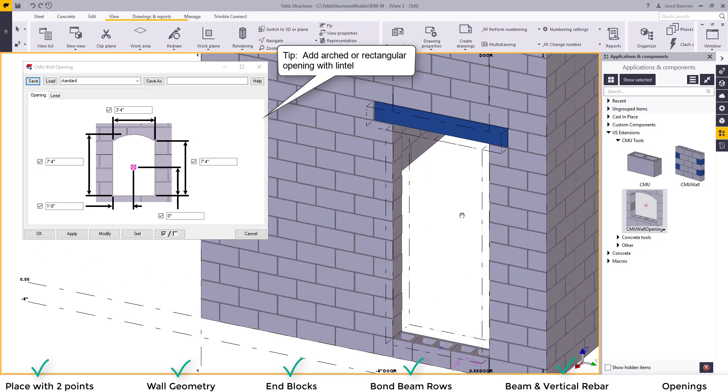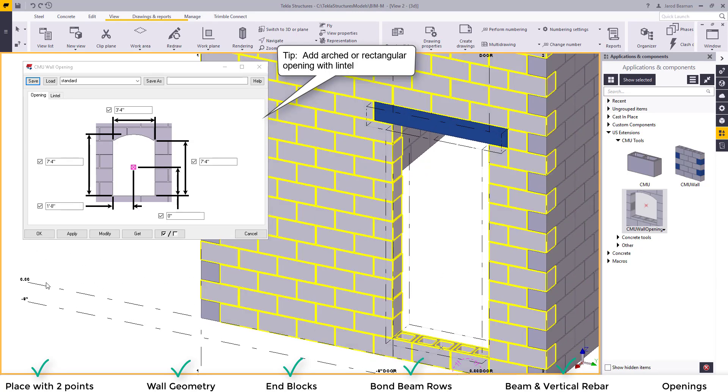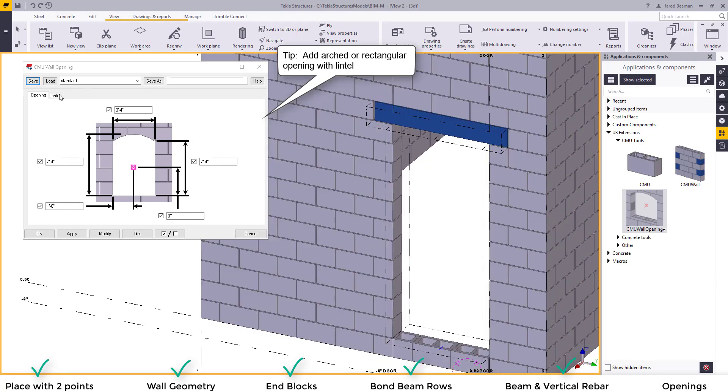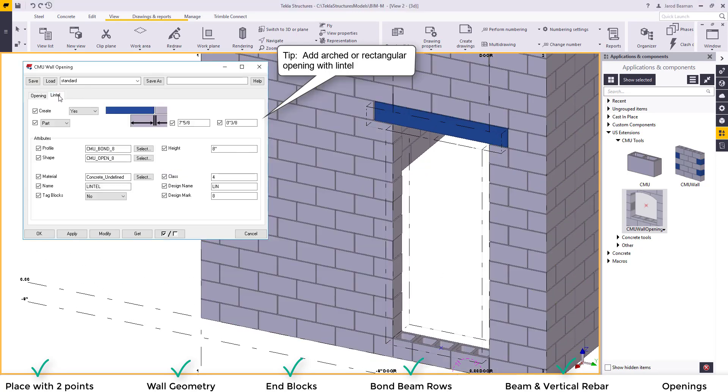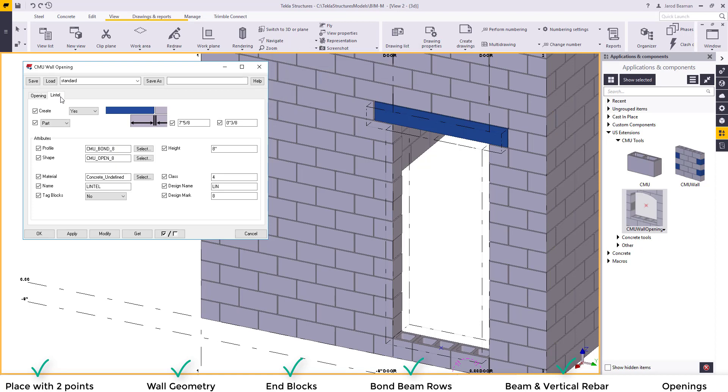Just like the CMU wall tools you can either create a profile for the lintel or you can add an item.